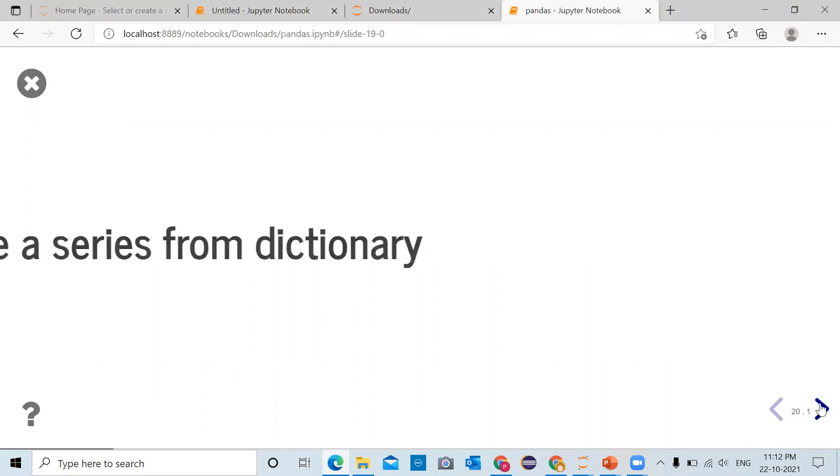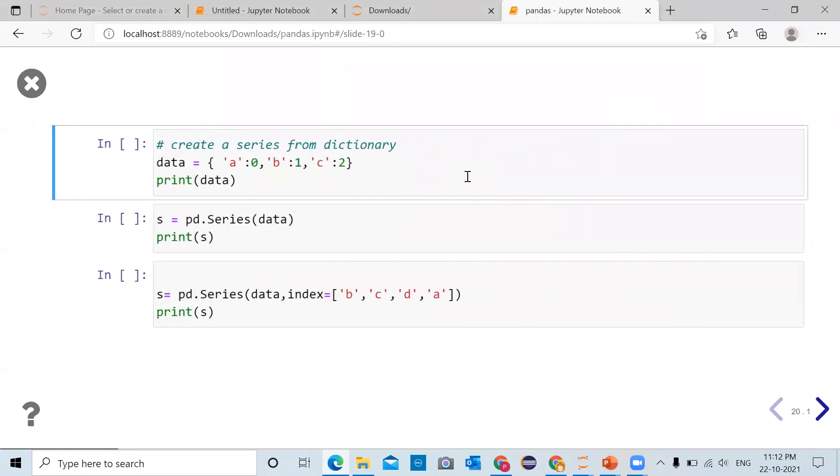We have already imported pandas as pd and numpy as np. In the first cell we are creating a dictionary. So in opening and closing brace when we are giving a string 'a' colon value 0, 'a' will be the key, 0 will be the value.